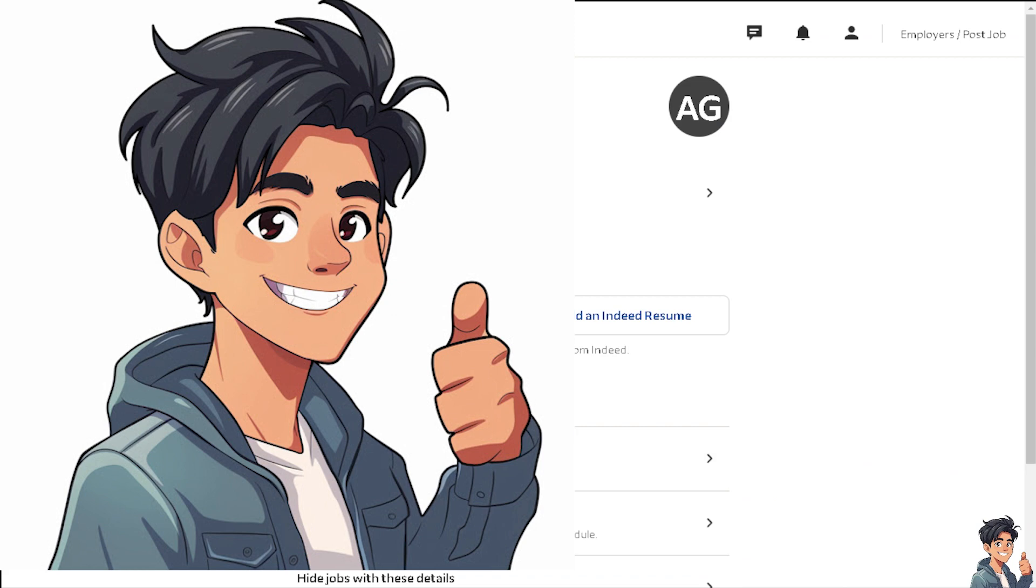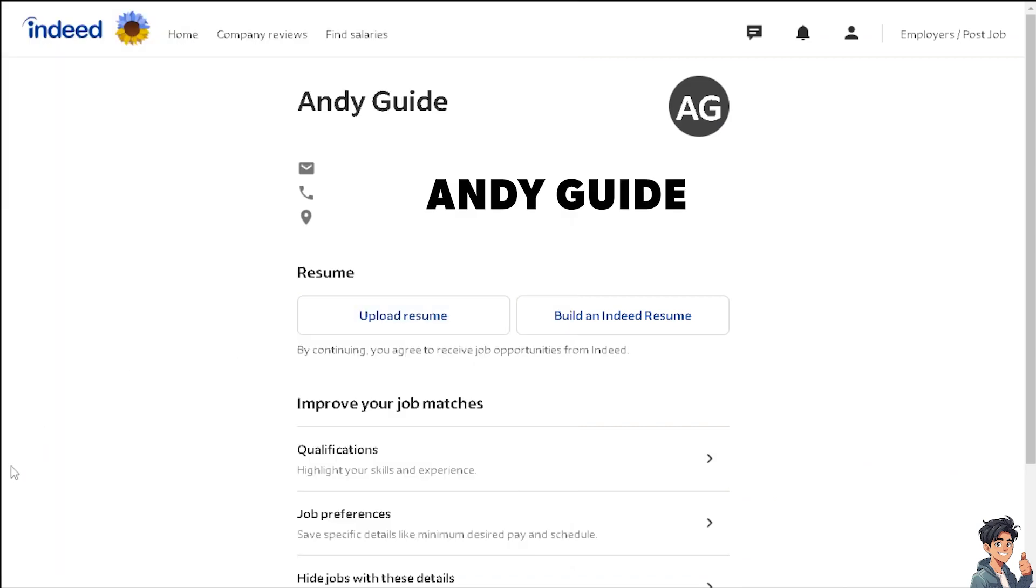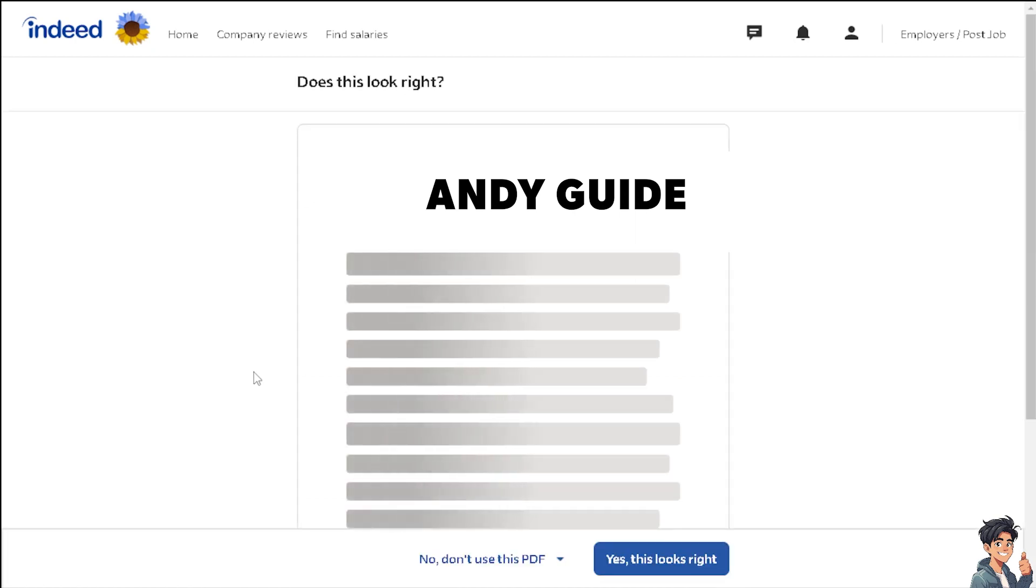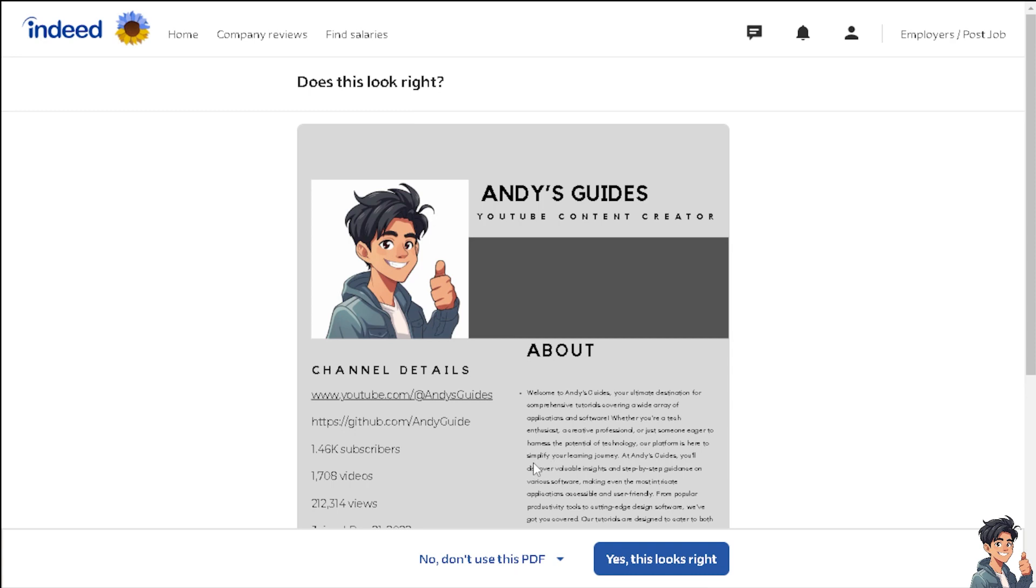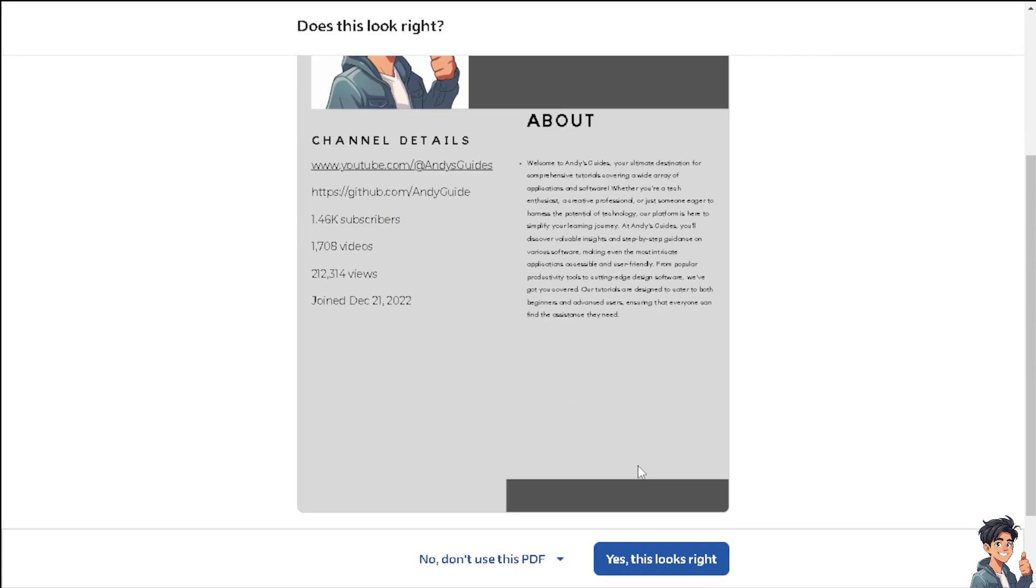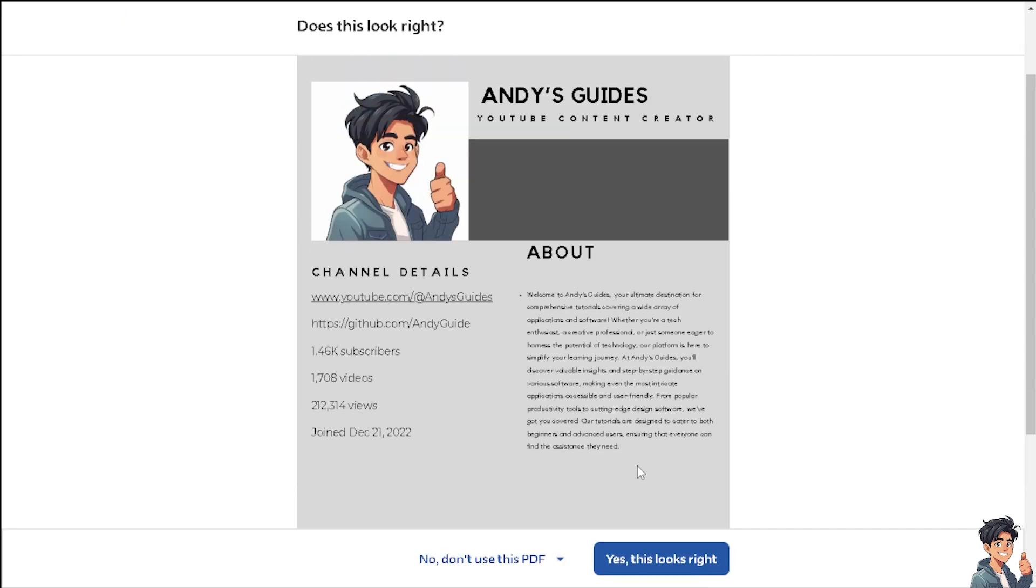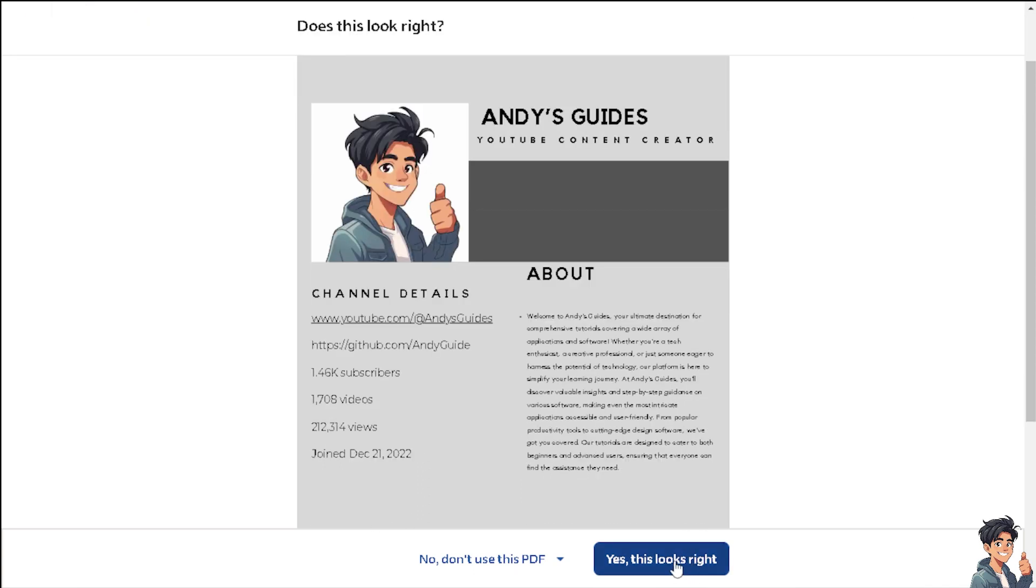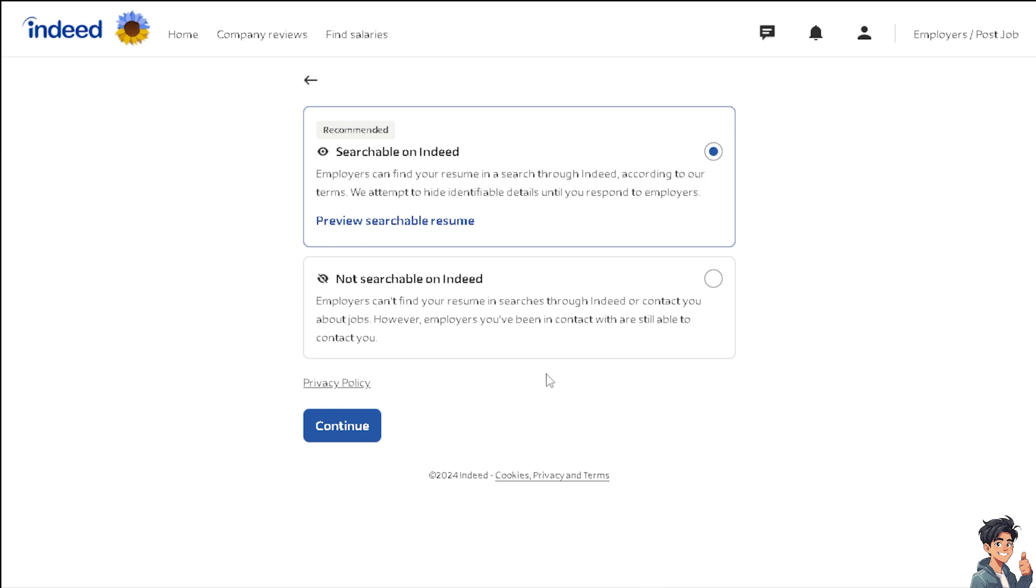From here, I'm going to click on Upload Resume. This is going to be my resume. Just check if this looks right, check some information. Click this button here: 'Yes, this looks right.'